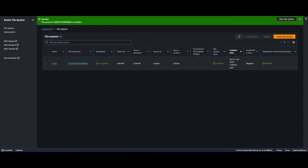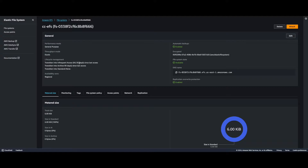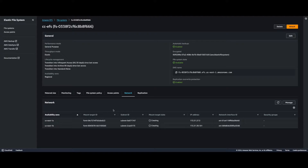We can see the EFS has been successfully created and the file system state is available. If I go into it and go to Network, I'll see my mount targets for us-east-1a and 1b.